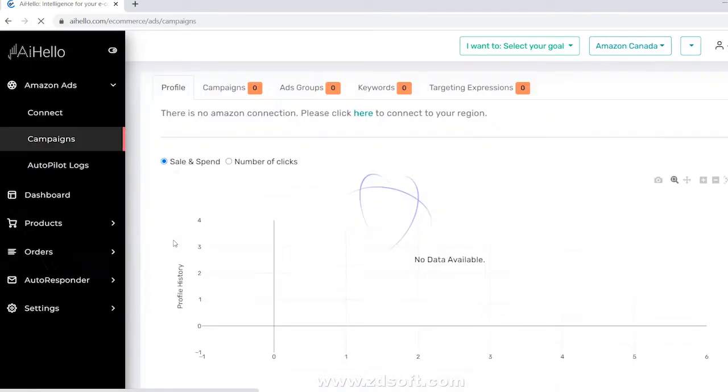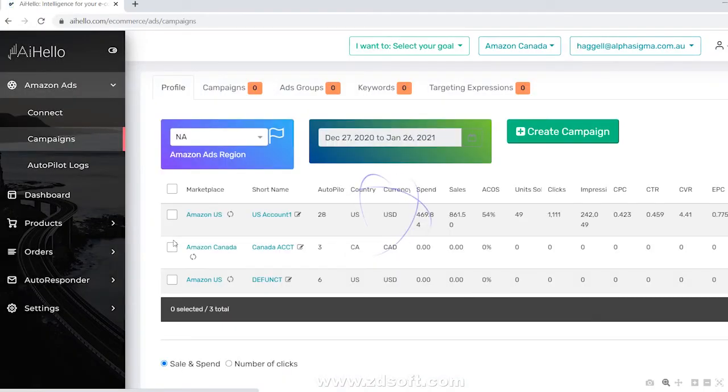Once the campaigns are all synced up, you should be able to see them in the campaign section of AI Hello.